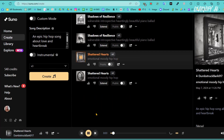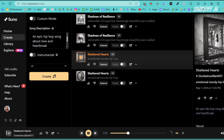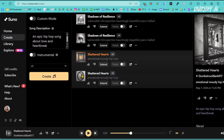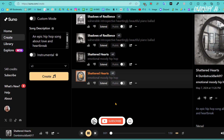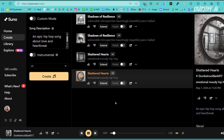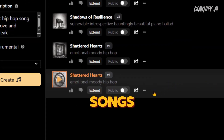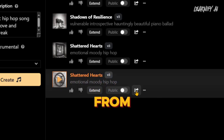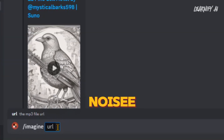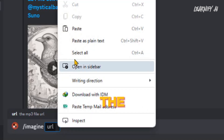Suno generates two impressively good versions of the song. Choose one of these songs, then click on the share button. From there, copy the song URL and return to the Noisy Discord server. Paste the link into the box and hit the enter button.